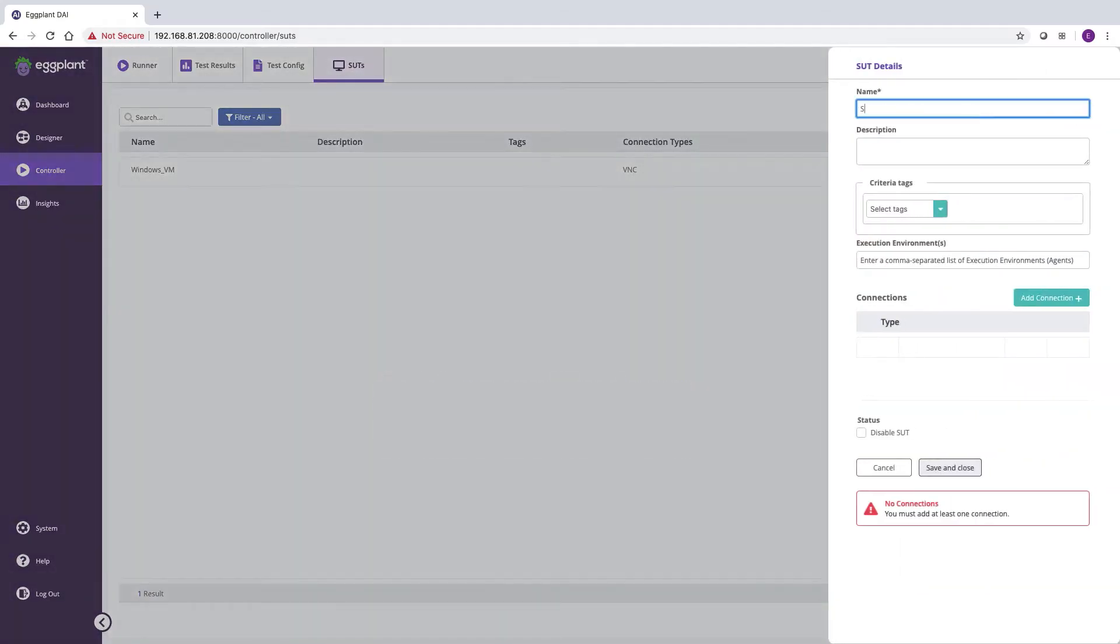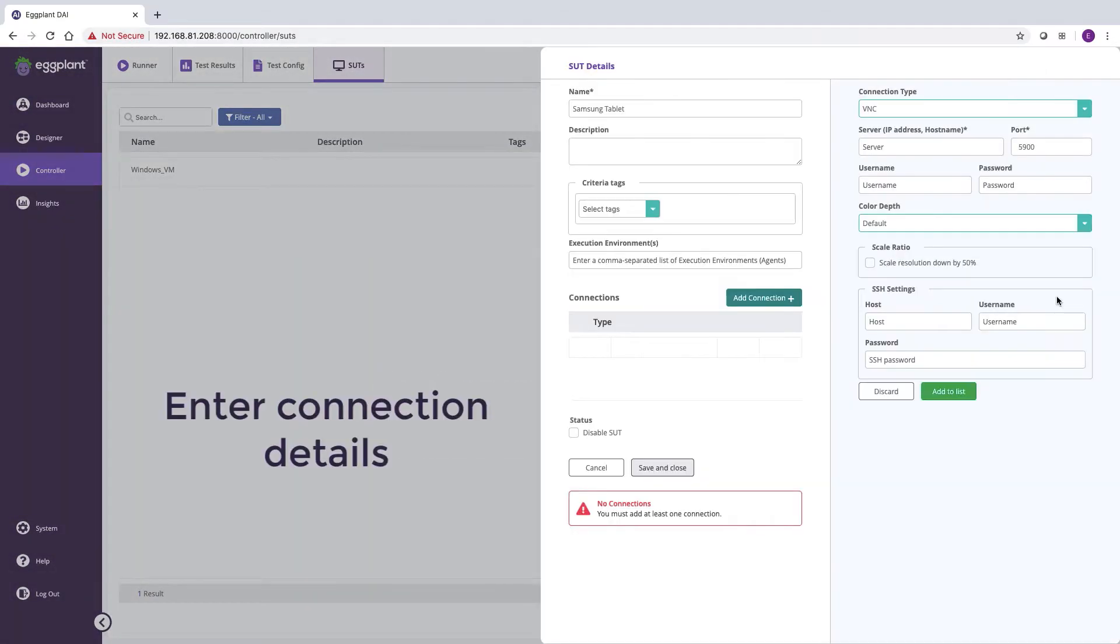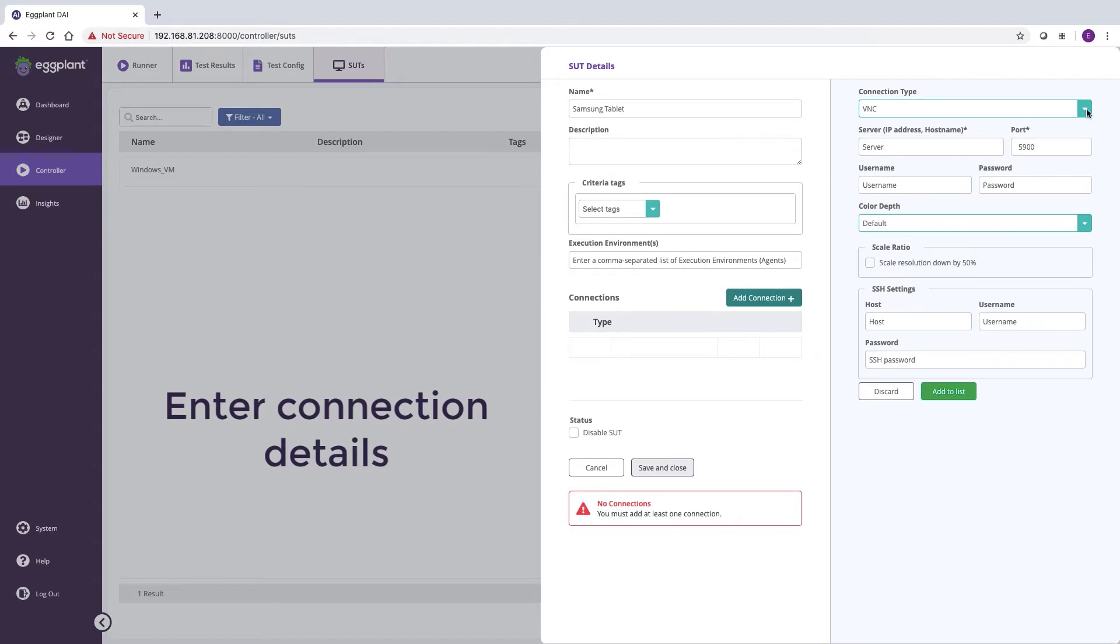First, let's add a system under test. Here we're adding the connection details for a Samsung tablet.